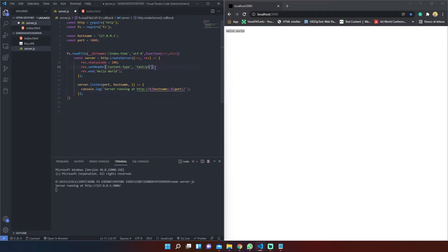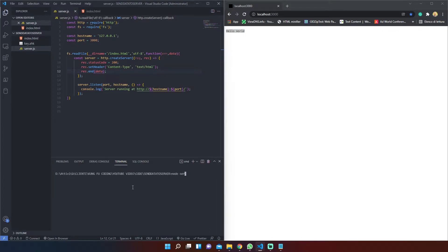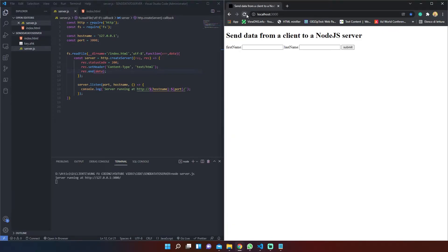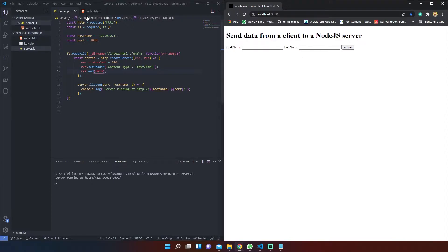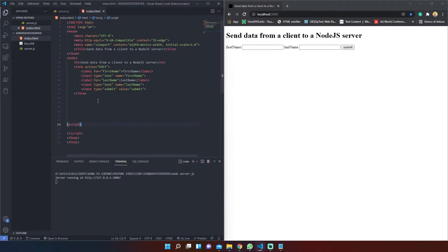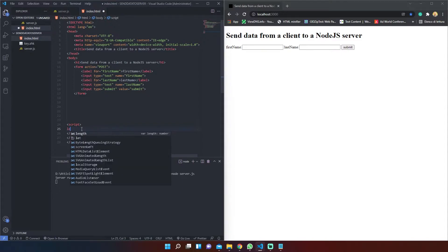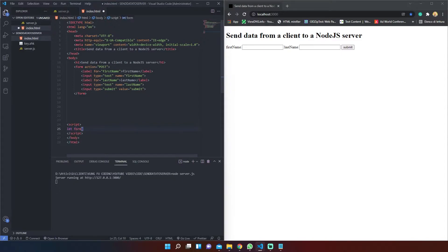To render our HTML in the browser we must wrap the server function and pass the file data as the res.end argument. In order to achieve our goal we must also set up some JavaScript in our HTML file.